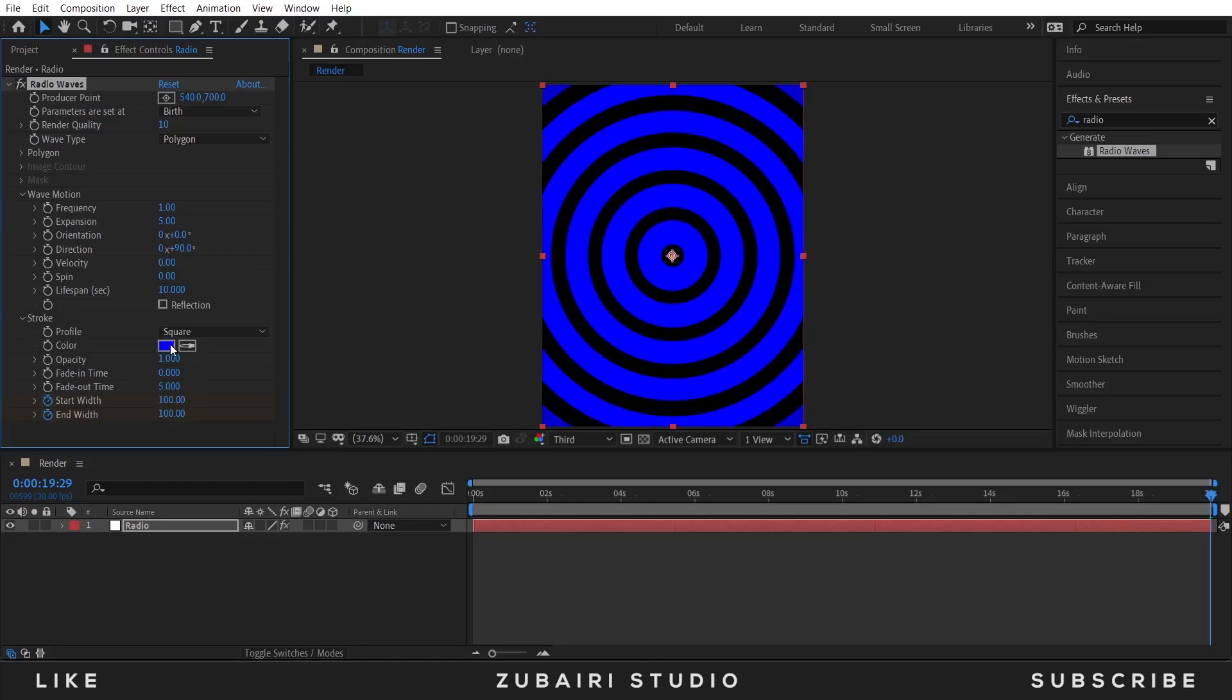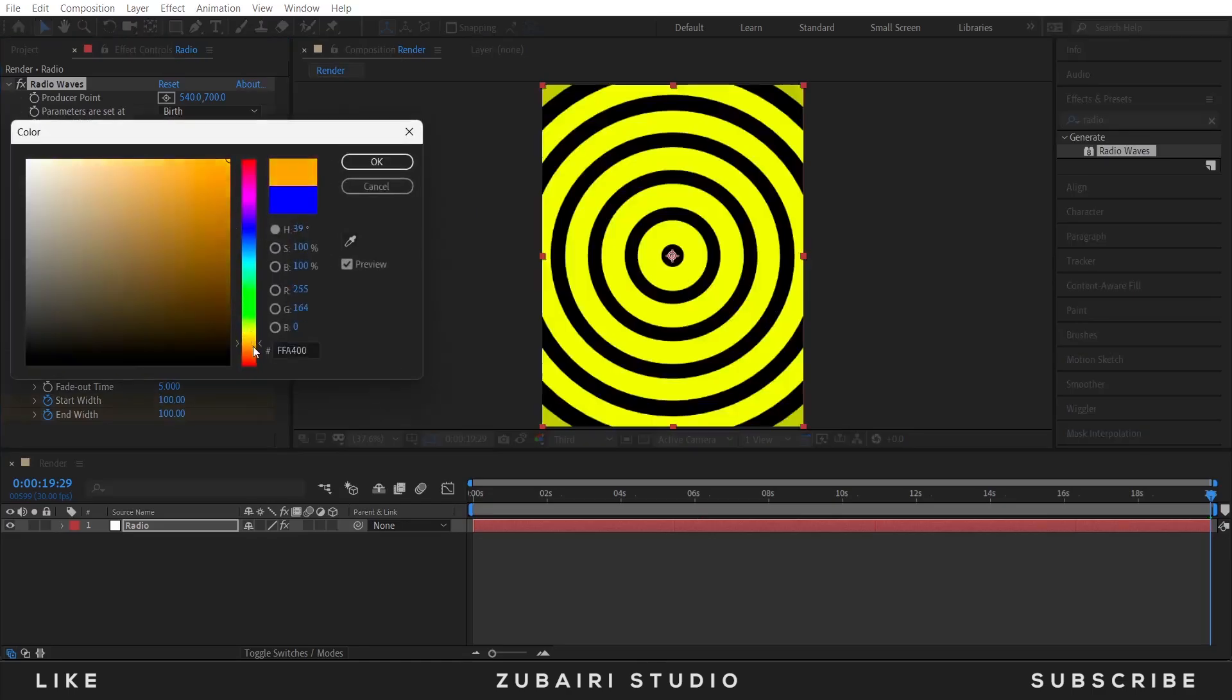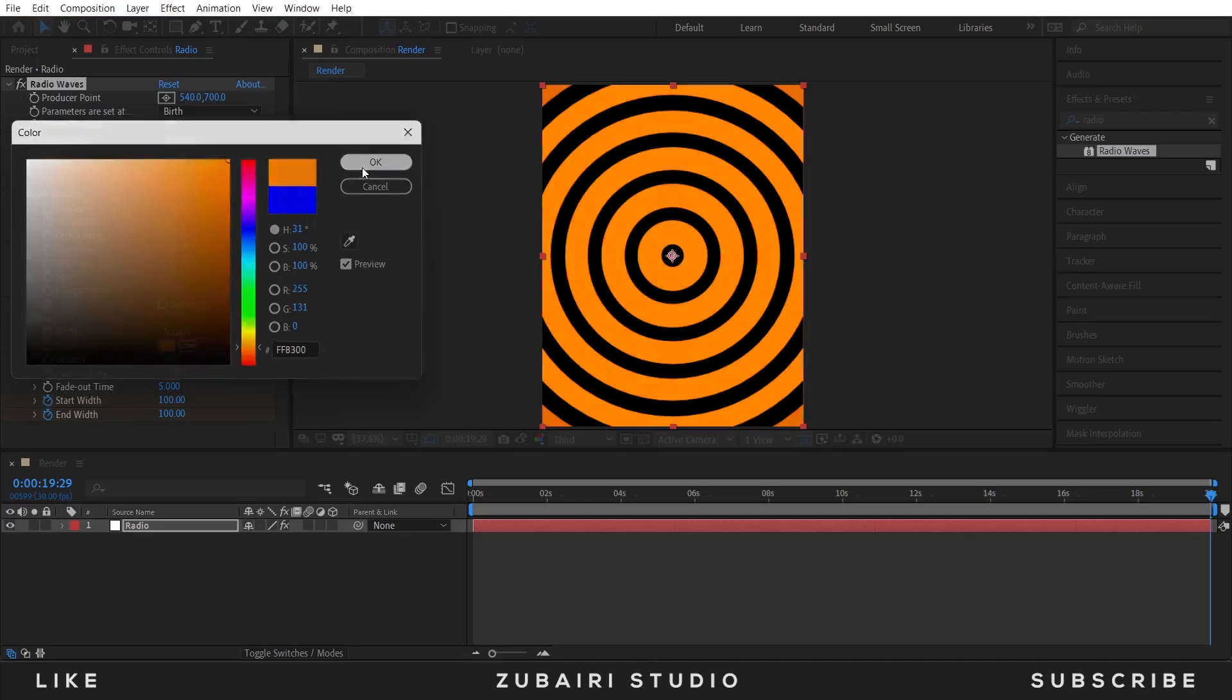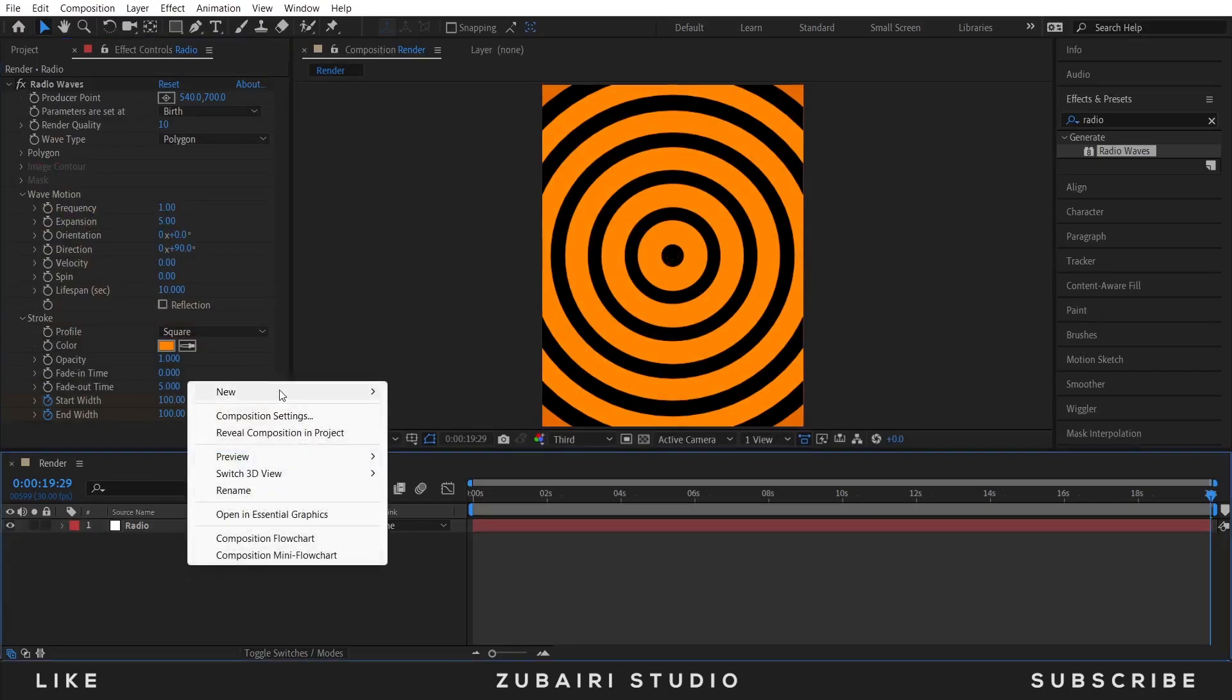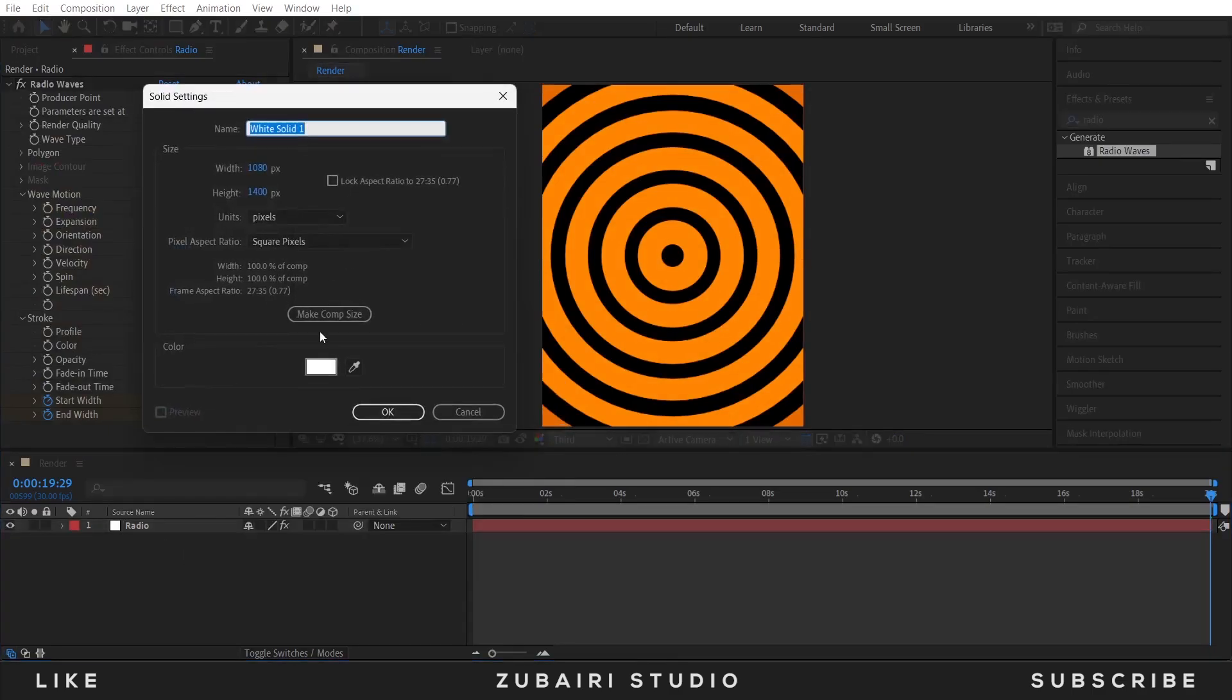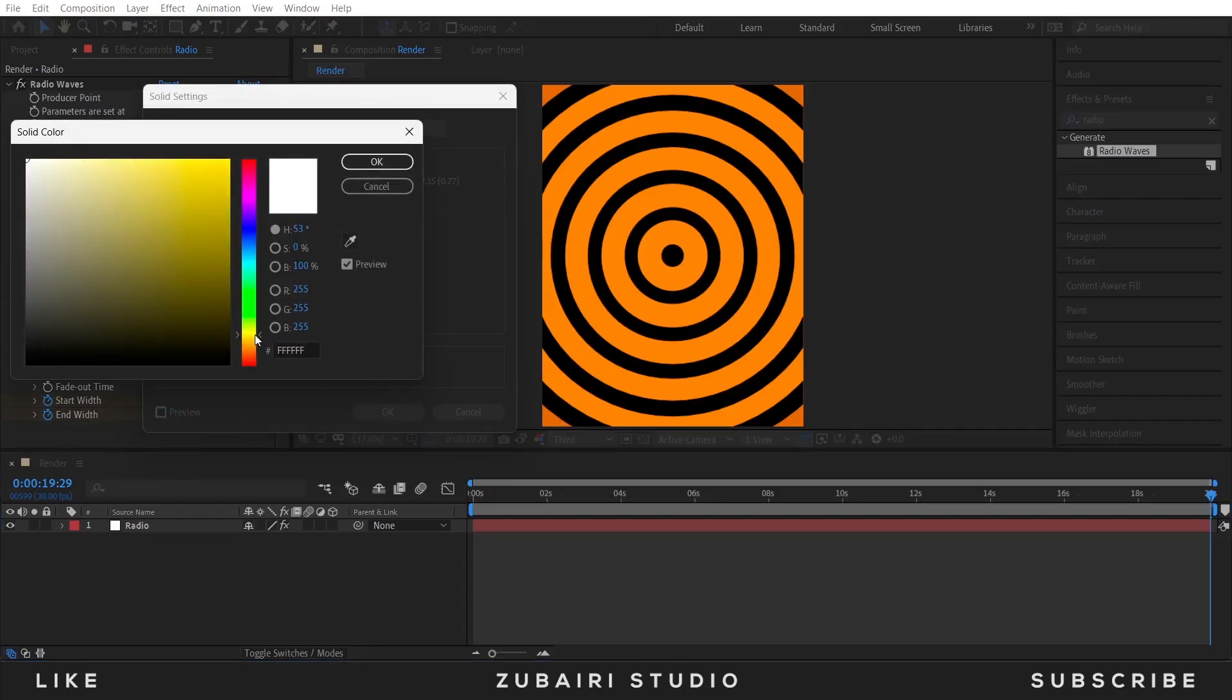I pick this orange color and OK. So create a new solid layer for background color, look like this and press OK.